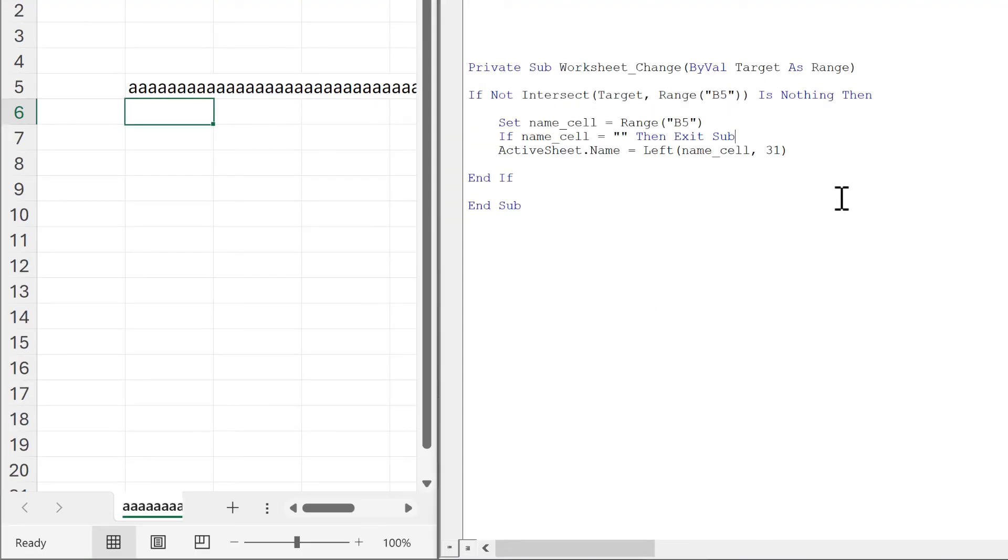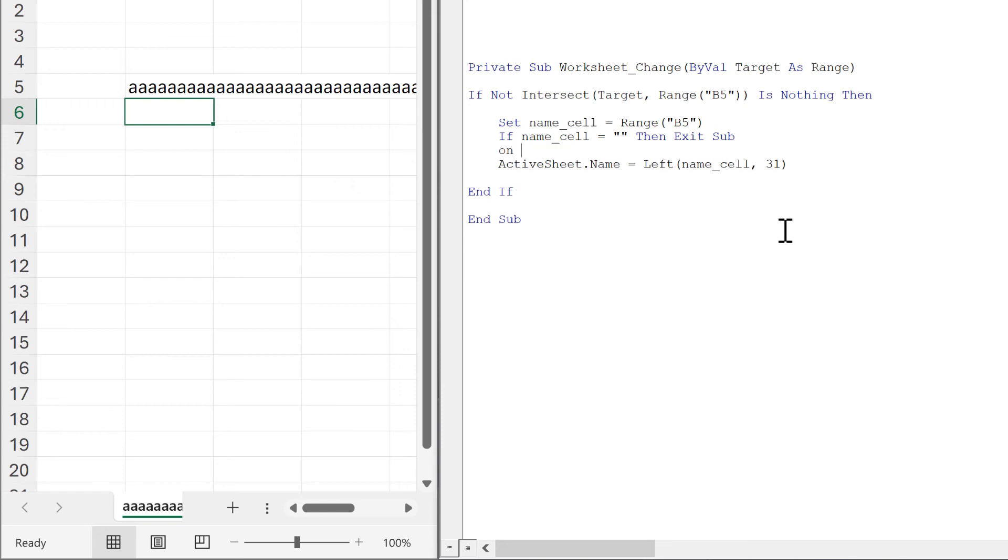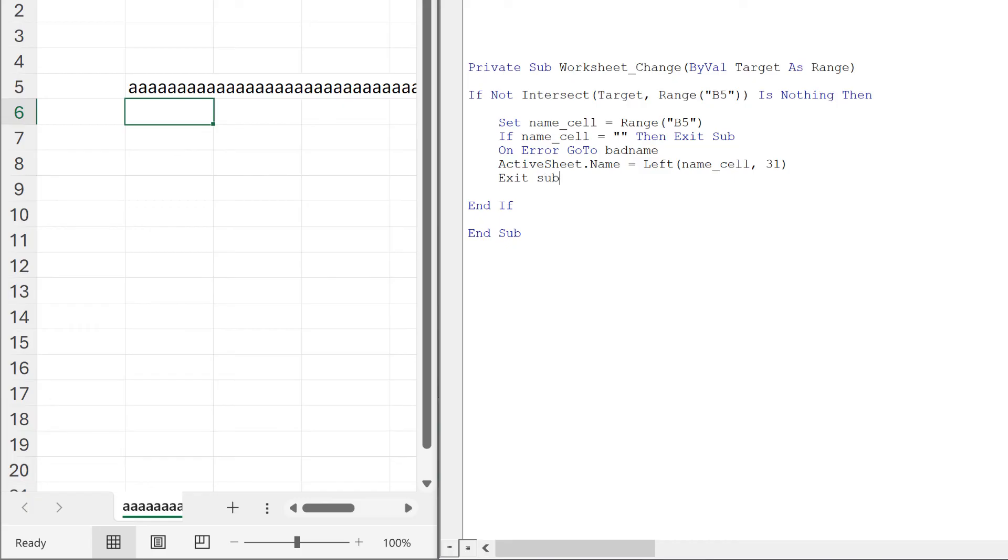Then we also need to deal with all of the illegal characters. So I'll say on error go to bad name, and then I need an exit sub here.